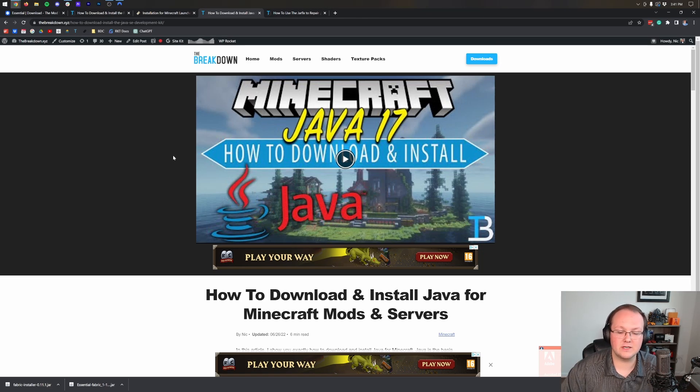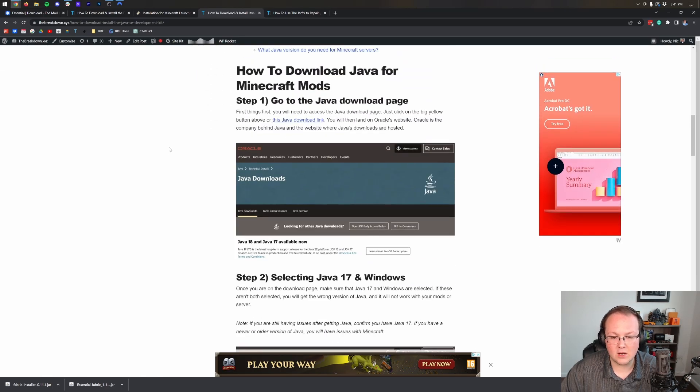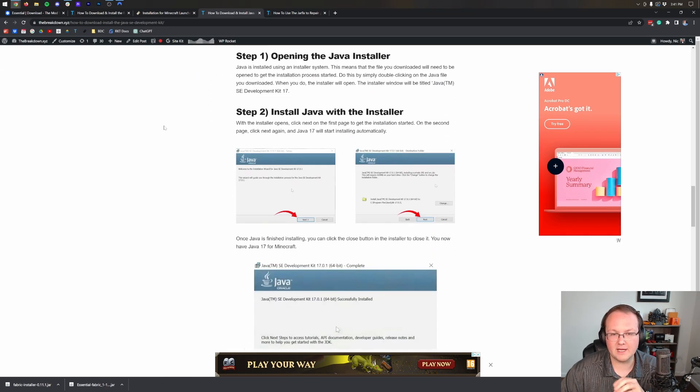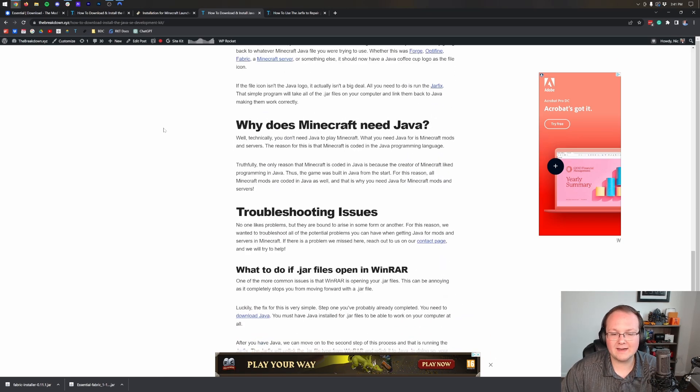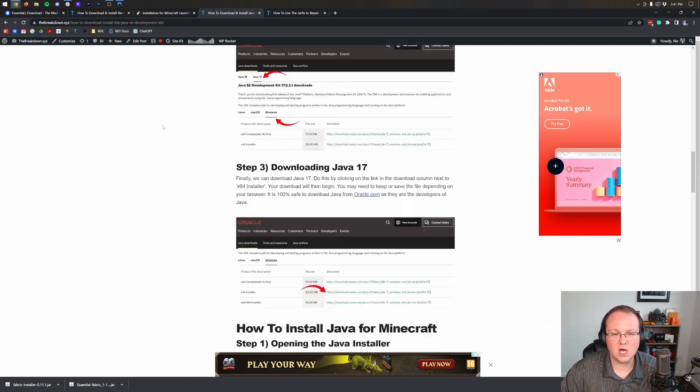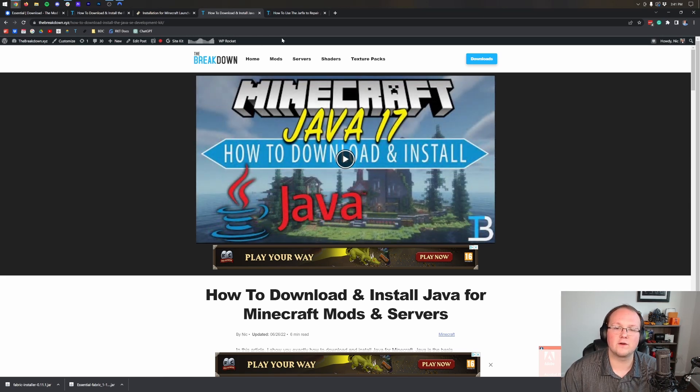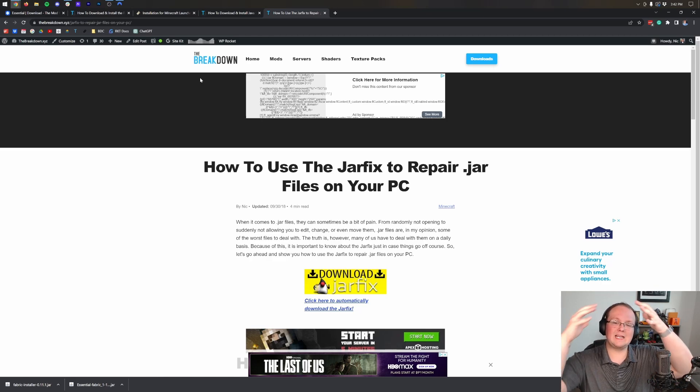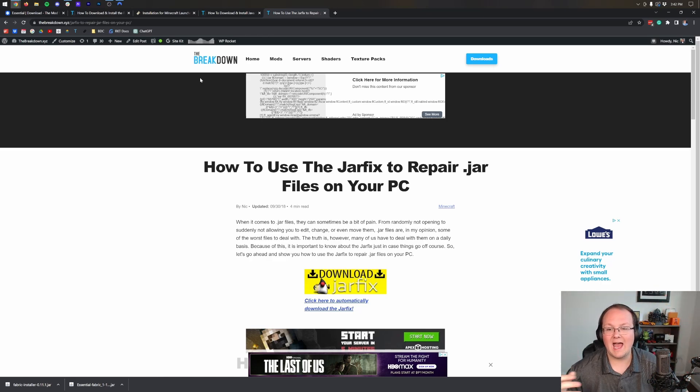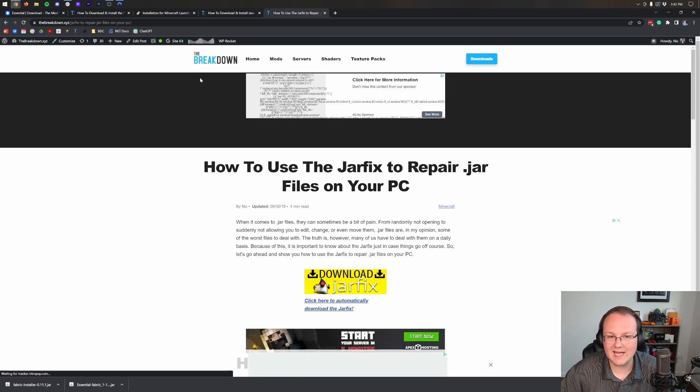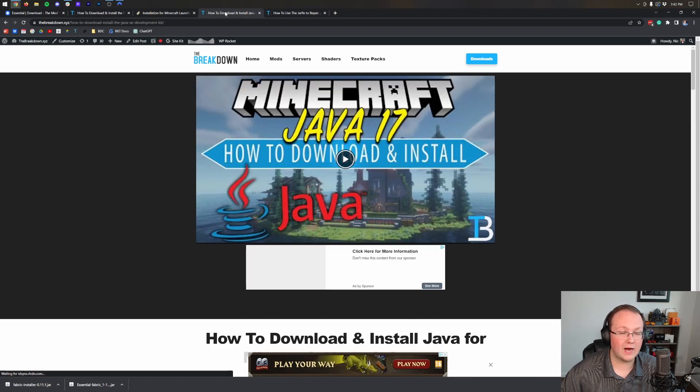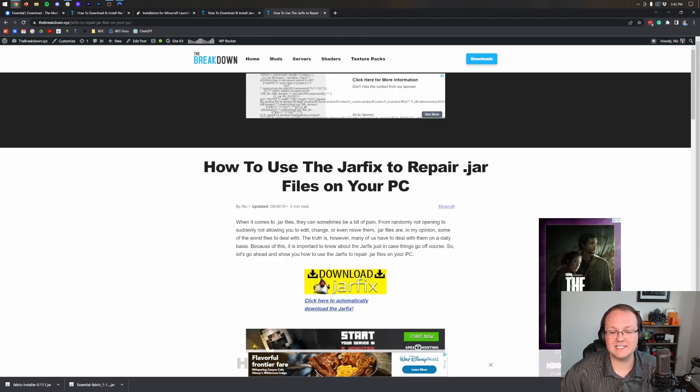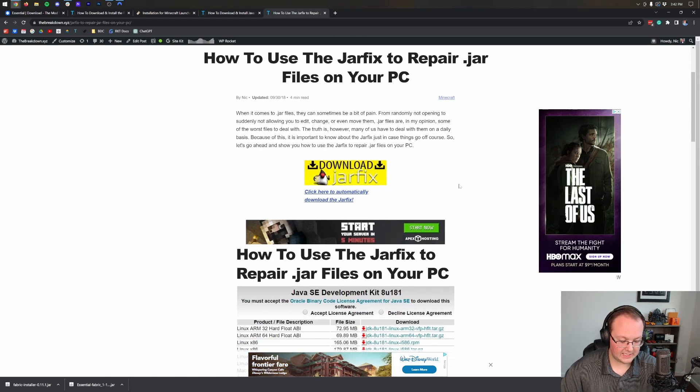Luckily we have an in-depth guide in the description that goes over everything you need to know. This is the most in-depth Java guide for Minecraft out there, guaranteed. So go through it, get everything up and running - we have troubleshooting issues, all of that stuff. It's pretty simple and we even have a video if you prefer that. You might also need to run the jar fix, and what this is going to do is take all the jar files on your computer and link them back to Java, making them work happily together.